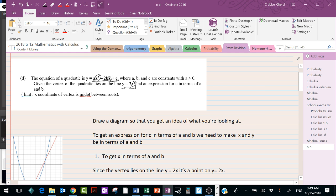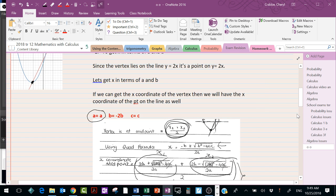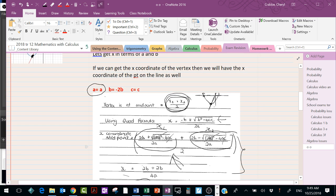We're going to use the fact that the x-coordinate of the vertex is the midpoint between the roots. The very first step is to get x in terms of a and b using this property — the x-coordinate of the vertex is the midpoint between the roots of the quadratic. So this x is found by finding the midpoint between x1 and x2, halfway between those roots.